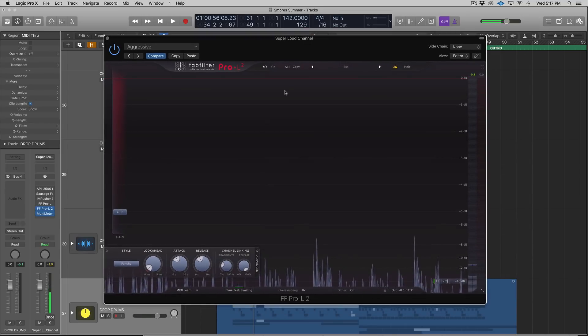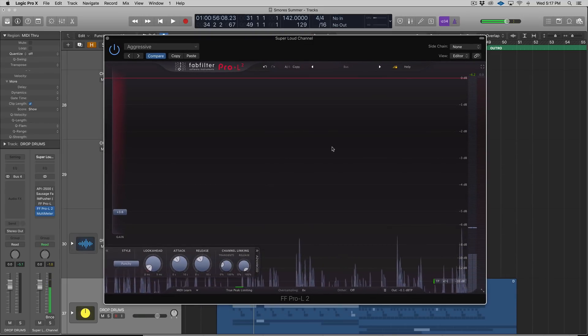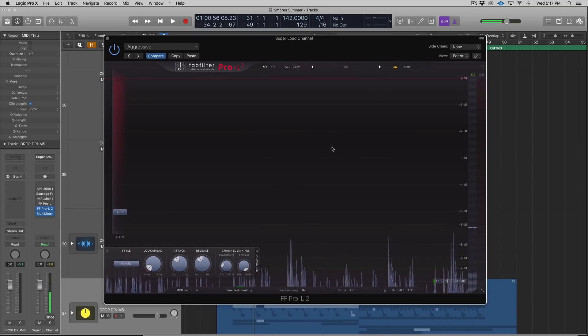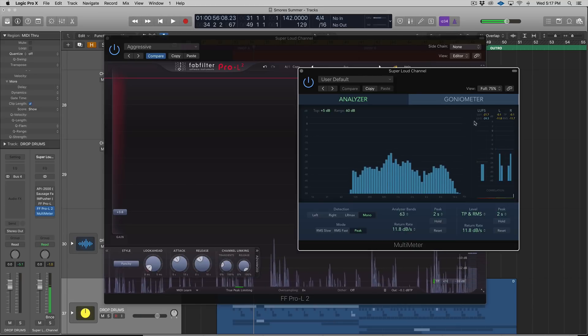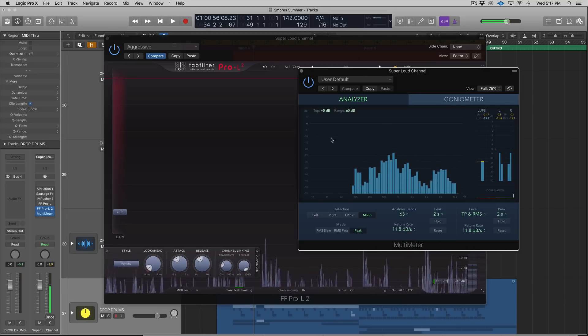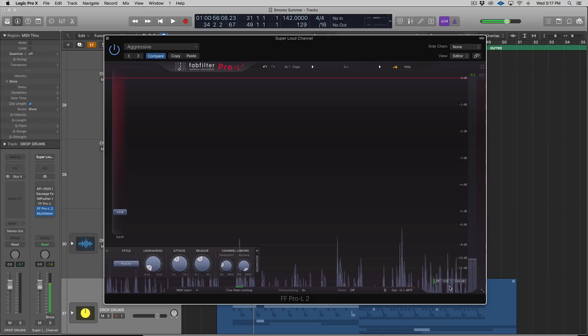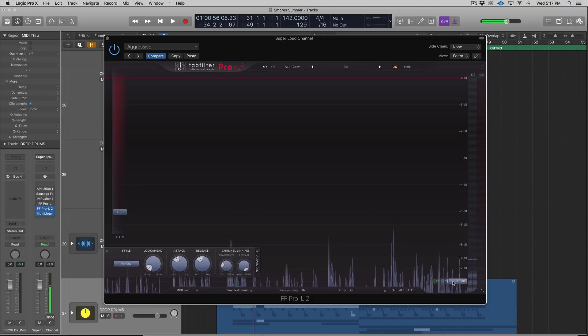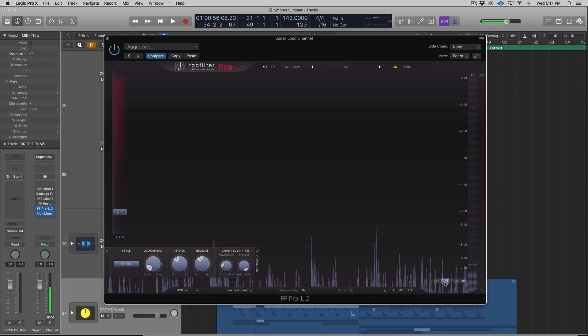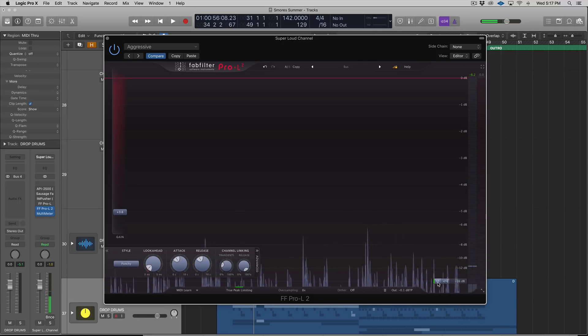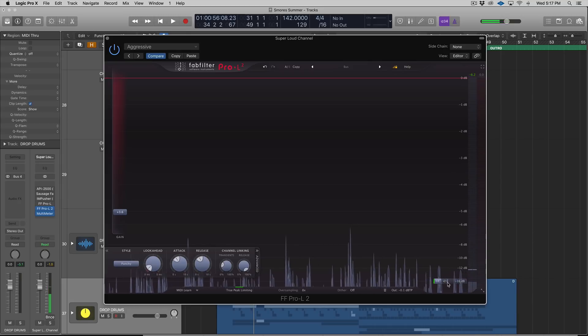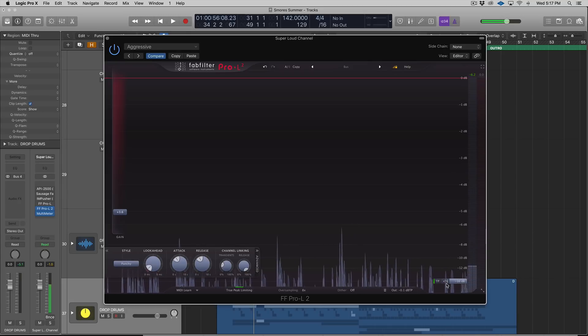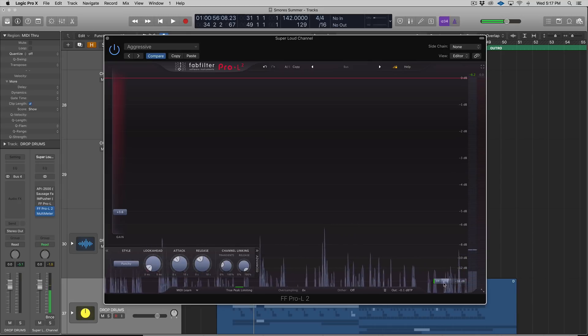What we're going to be looking at now is some of the other features here in the metering. FabFilter Pro-L didn't give you a lot of great metering options. That's why on my master bus, I always have Logic stock metering. Well, I don't need to do that anymore.